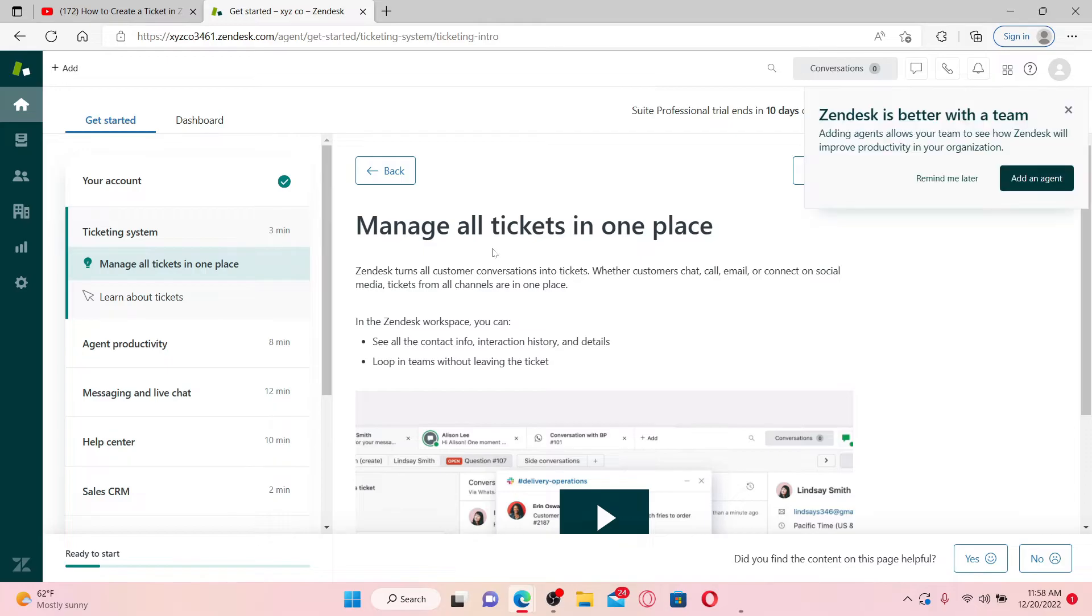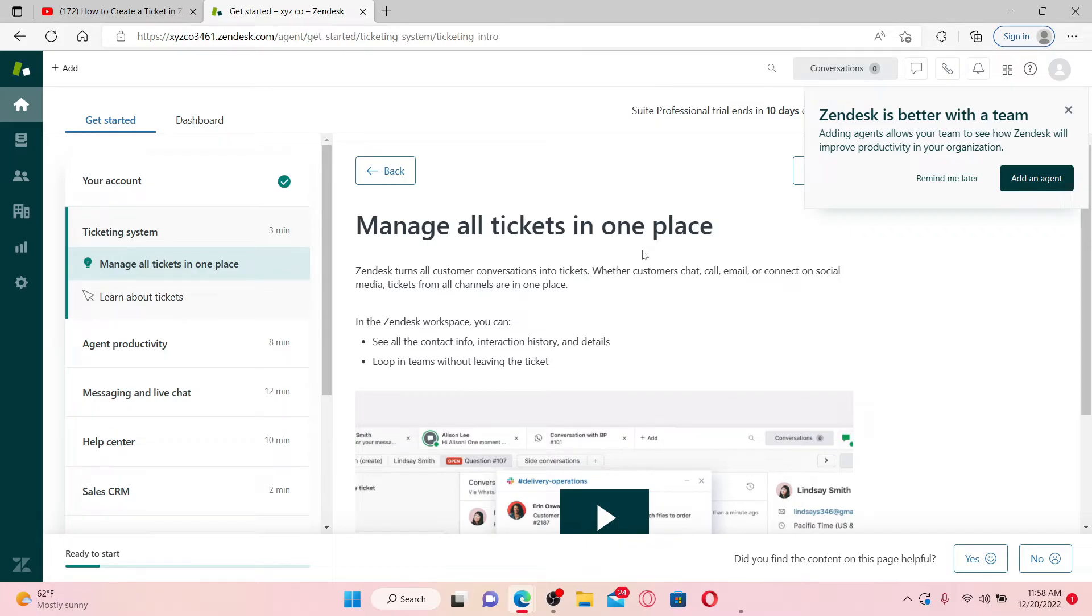Hello everyone, welcome to another episode of webtick tutorial. In today's video, I'm going to guide you through how to create a ticket in Zendesk.